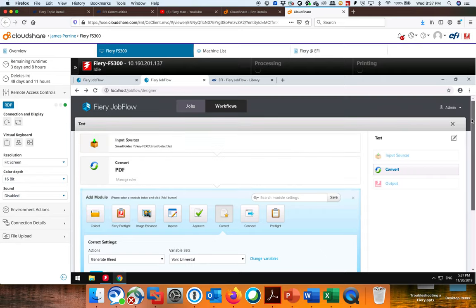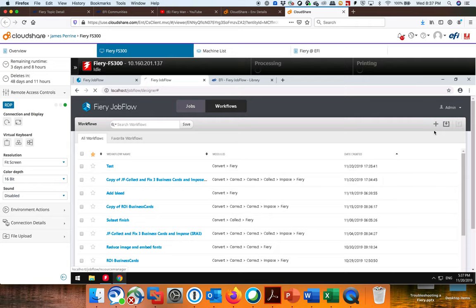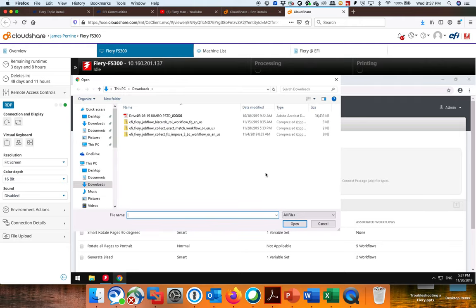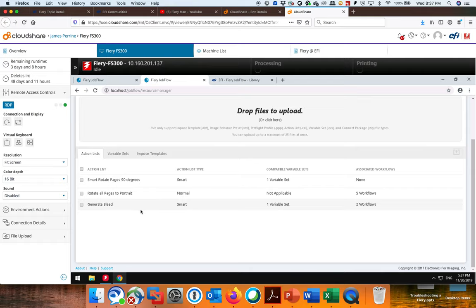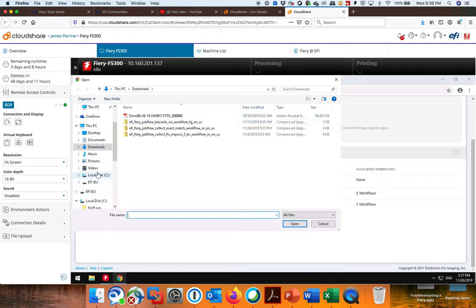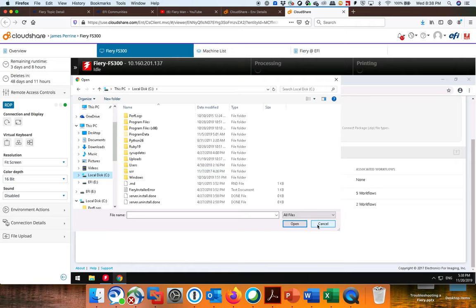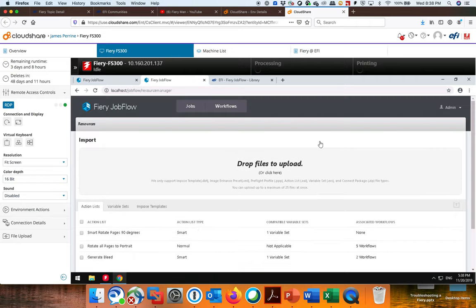So those actions that I was talking about is right here. Under Resources, this is where I could literally go in, find the resource that I want to pull in. And in this case, this would be an Action List. So you see the Generate Bleed. I created that. And then all I did was clicked on here, found where I created it. I could find that and then I could upload that into my Action List. And now it becomes an Action List I can use in any Workflow. So just a quick little tutorial about how to build Workflows.